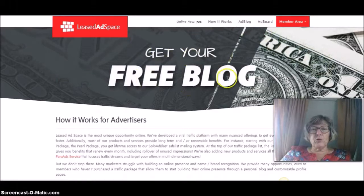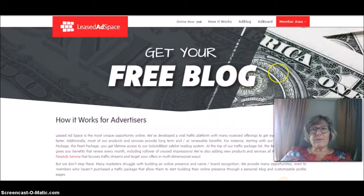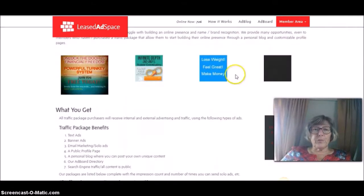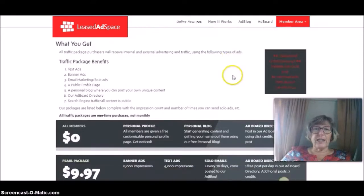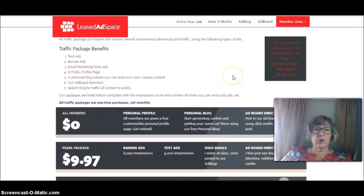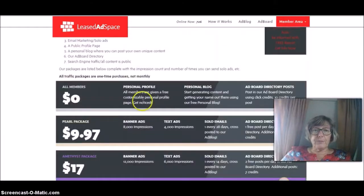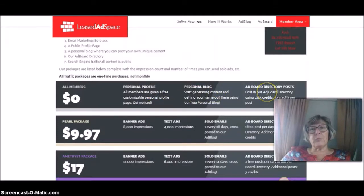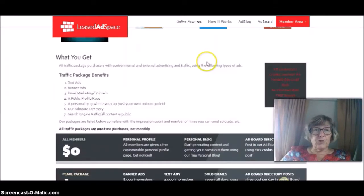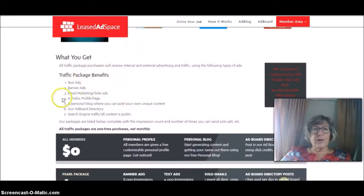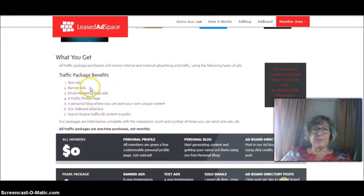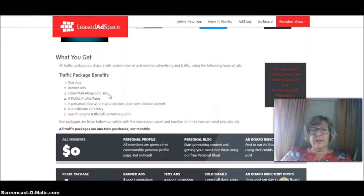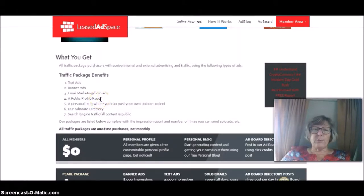So you would join and you would pay £9.97 for your first package. You can actually join free. You'd still get your personal profile and your blog and you could do ad board directory posts. This is what you get with your traffic package. Text ads, banner ads, your solo ad every 28 days for the first one. A public profile page.